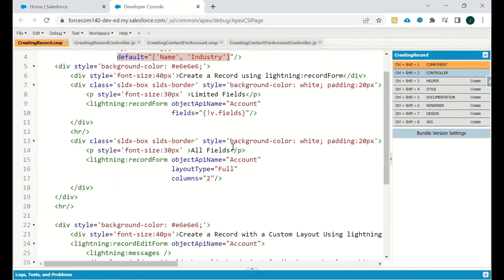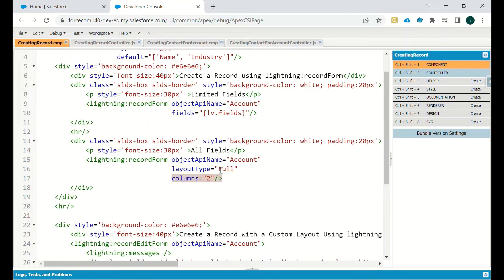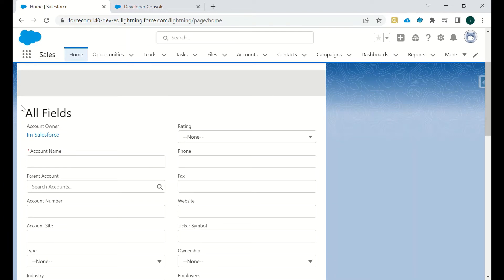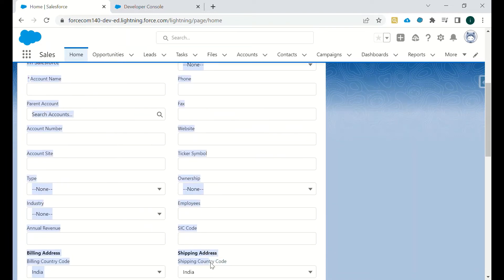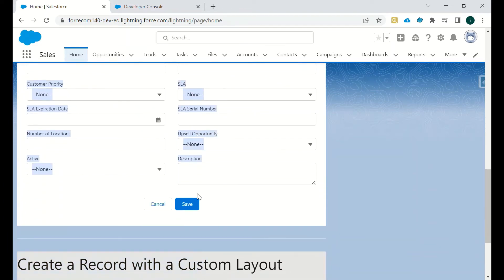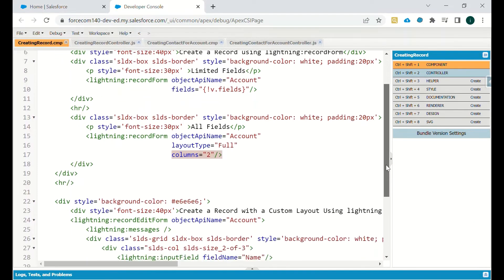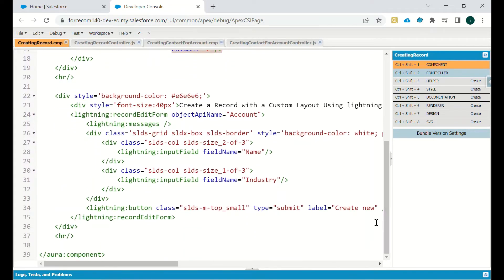In this lightning:recordForm, object name is Account, layout type is Full, and columns is set to 2. When layout type is Full, all fields on the page layout — which you manually configure when creating an Account record — will be visible. You can enter all of them and save the record.